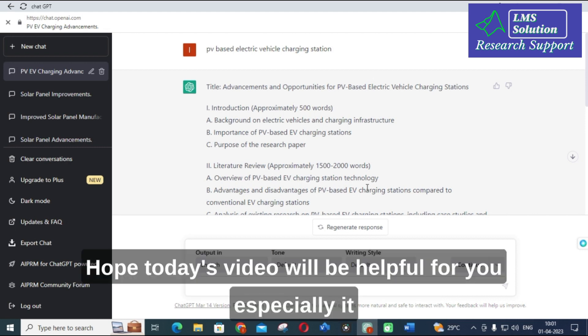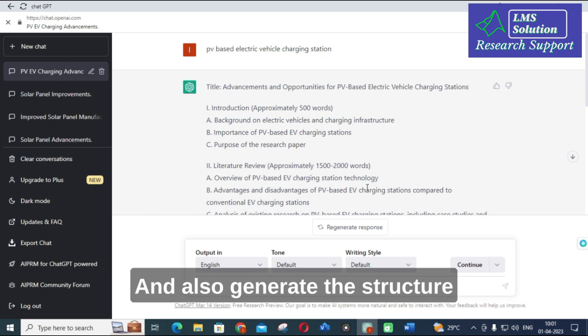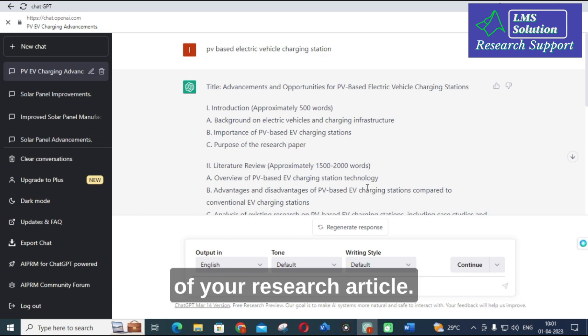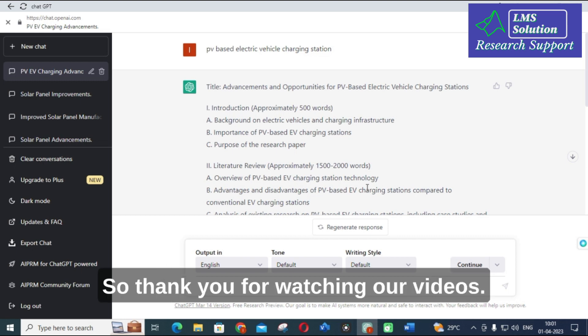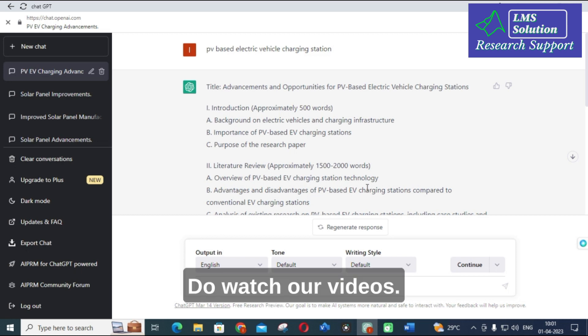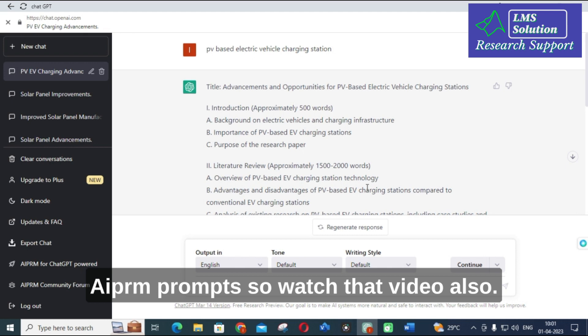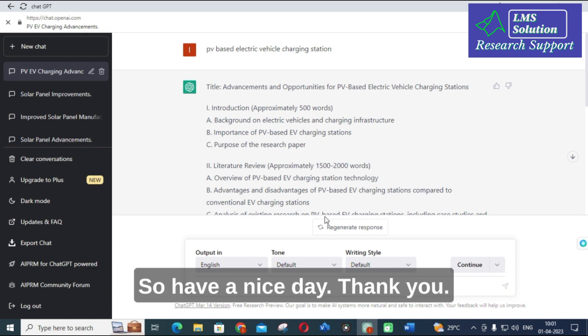Hope today's video will be helpful for you — especially it covers how to write human-like content and how to generate the structure of your research article. Thank you for watching our videos. We have already made a video regarding AIPRM prompts, so watch that video also. Have a nice day, thank you.